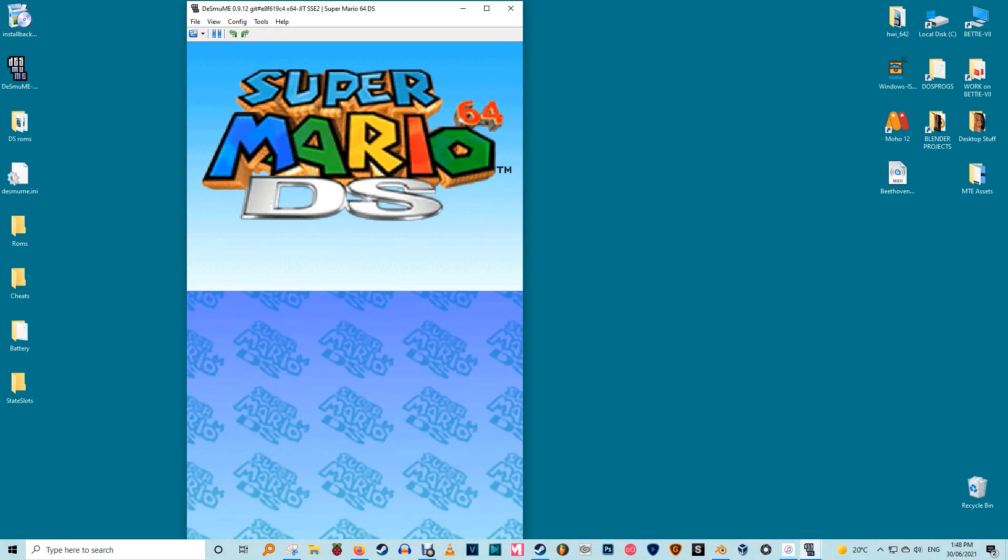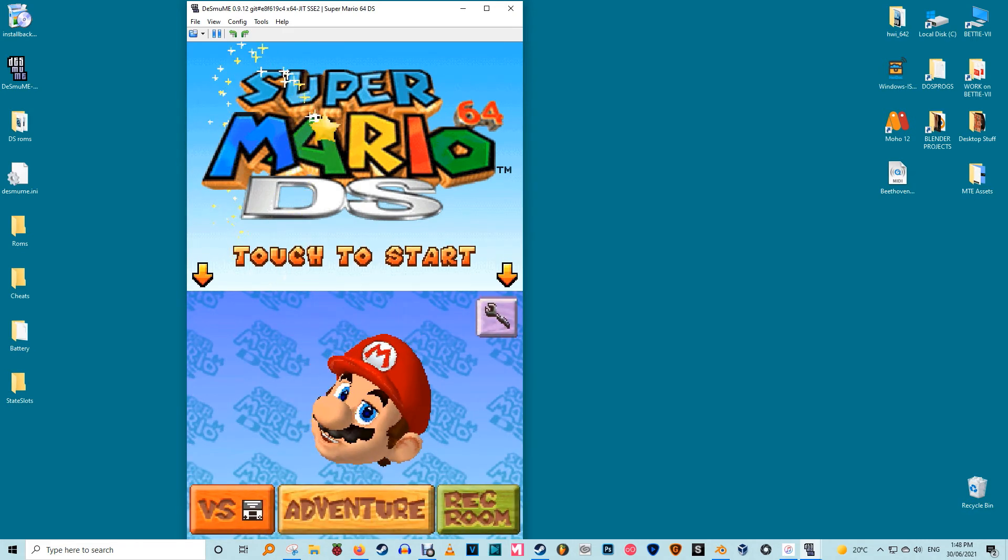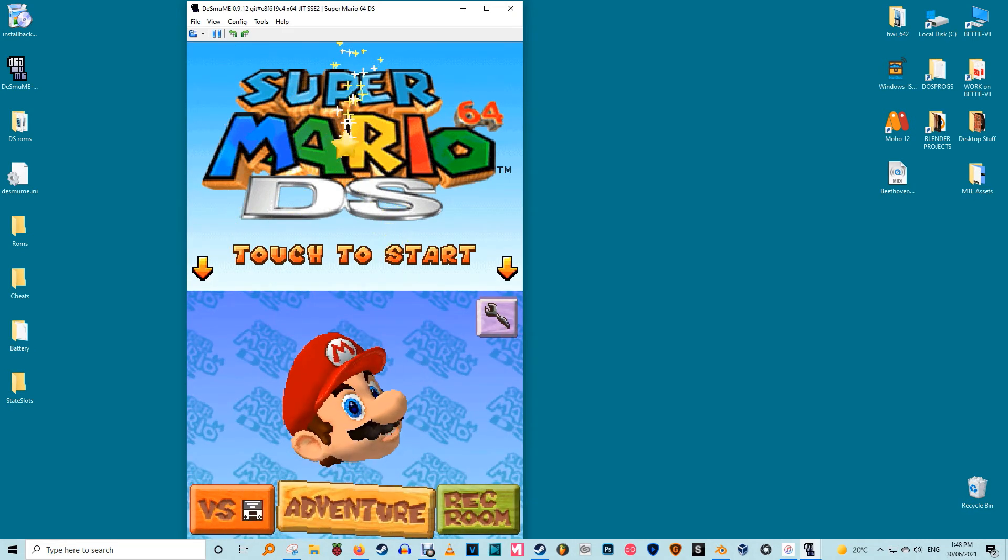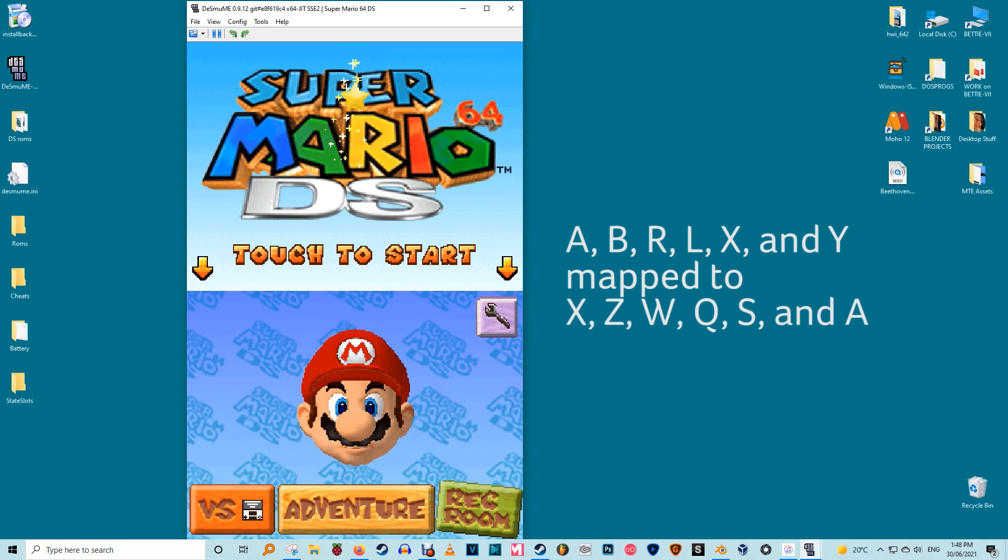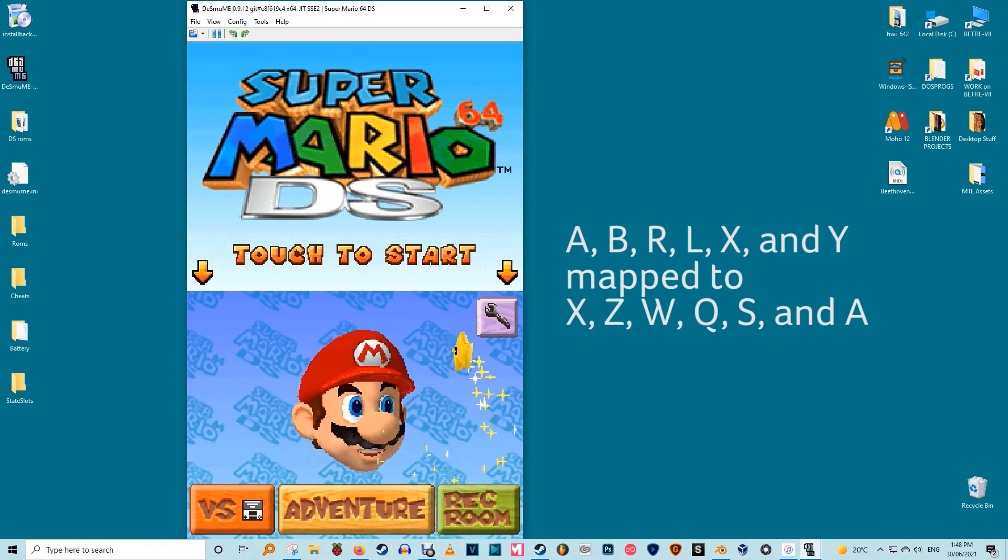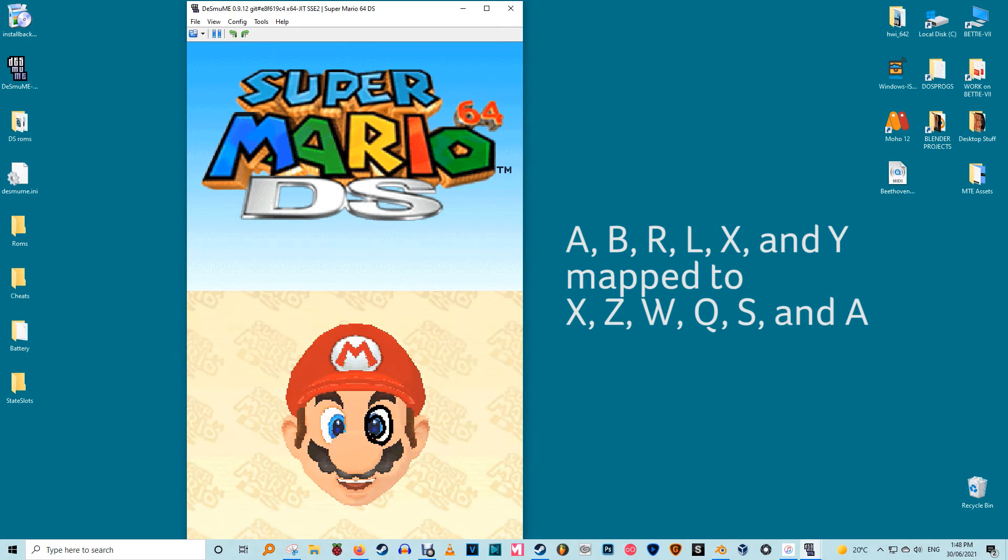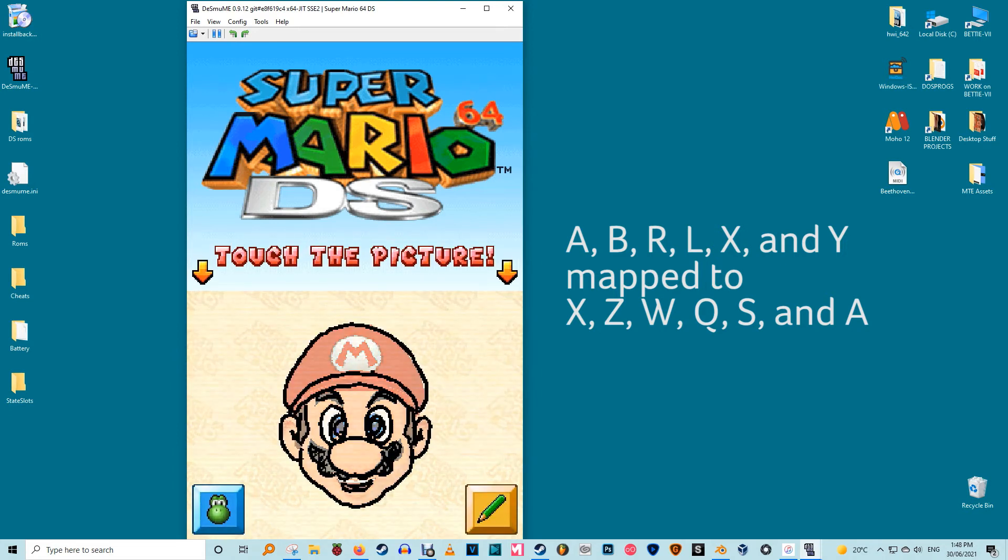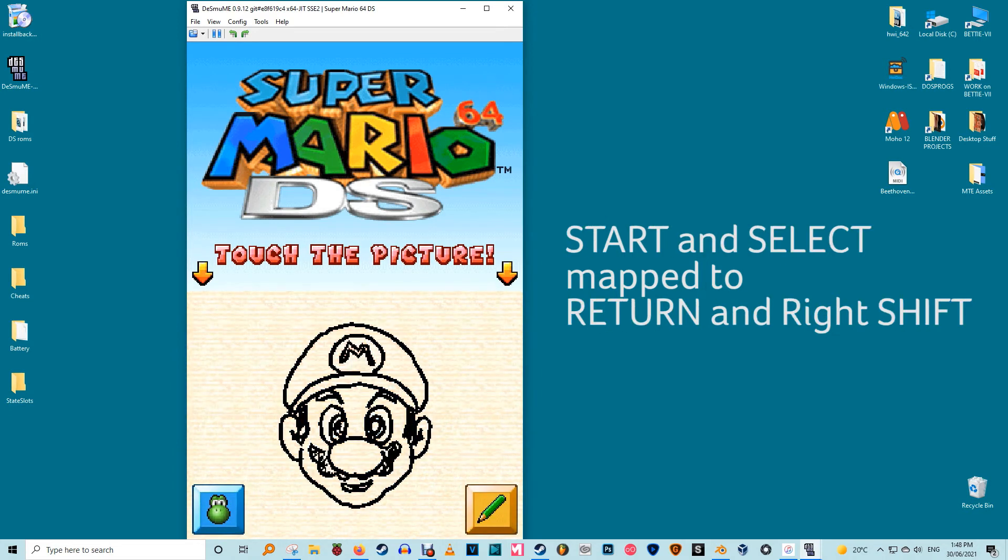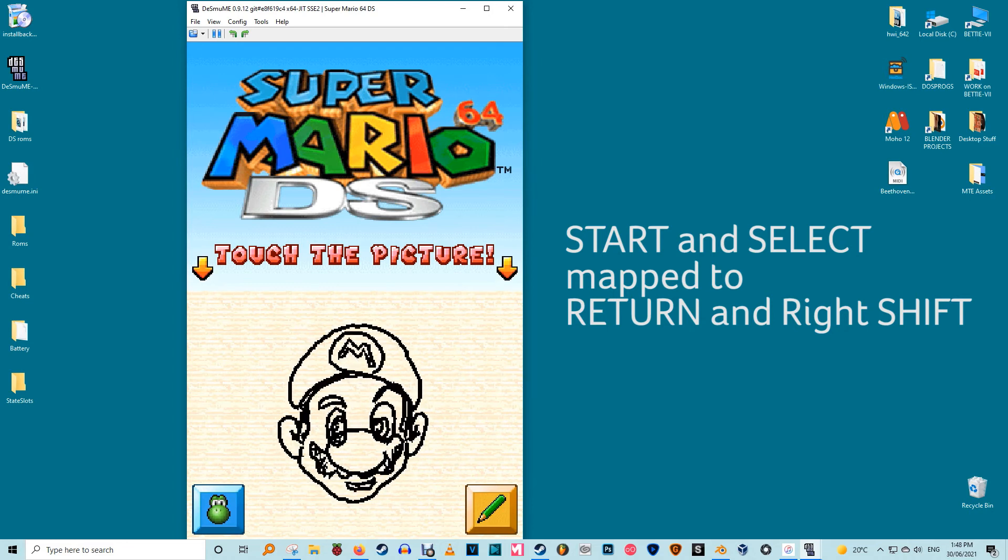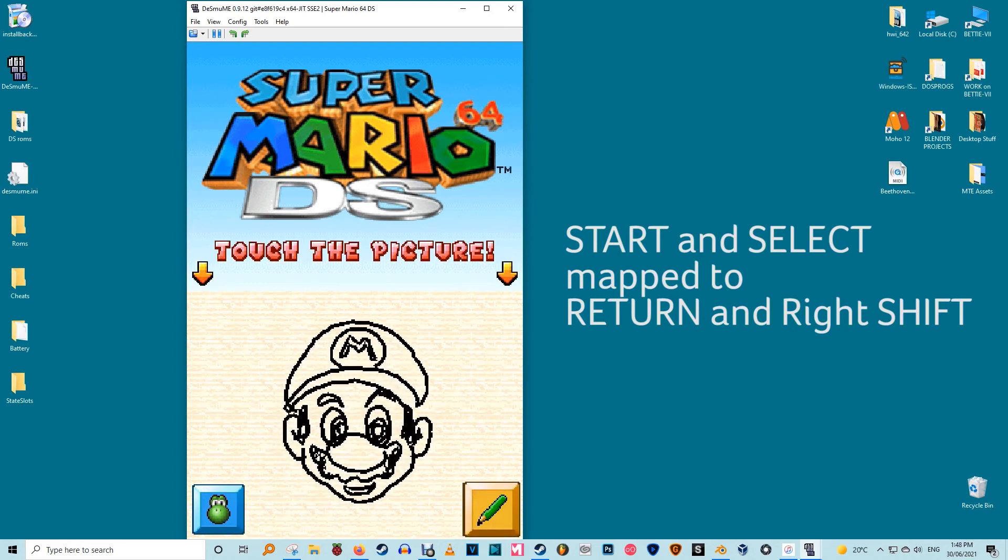The Nintendo DS's keys directional cross is mapped to the cursor keys. Its A, B, R, L, X and Y buttons are respectively mapped to X, Z, W, Q, S and A on the keyboard. Finally the start and select controls were default mapped to return and the right shift key.